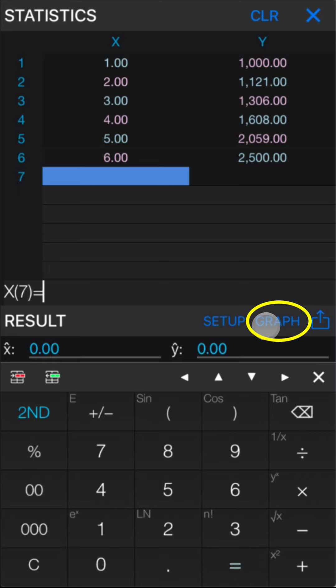In this section, you can also tap the graph button to show the scatterplot and linear regression fit line.